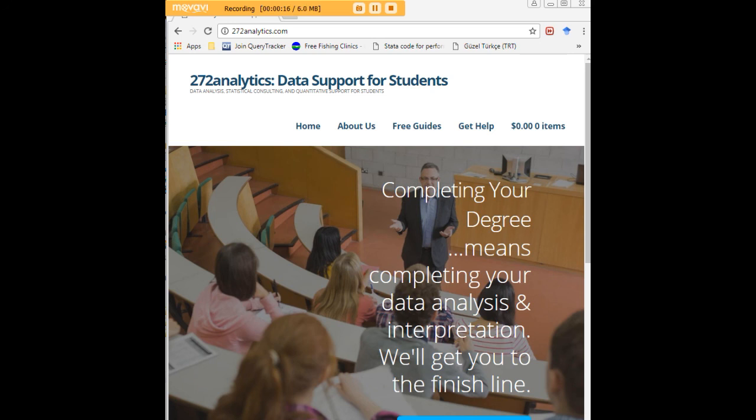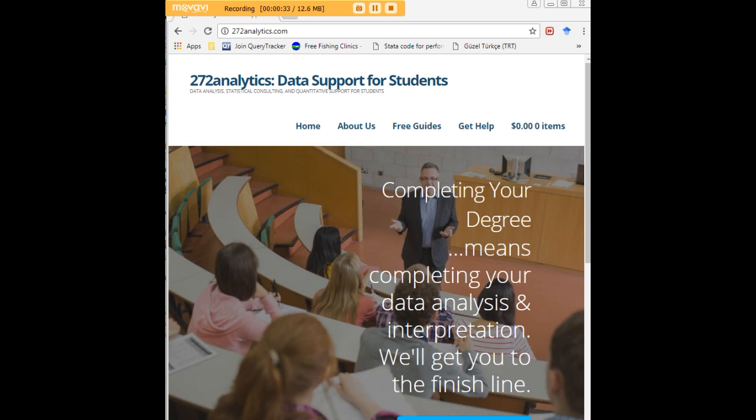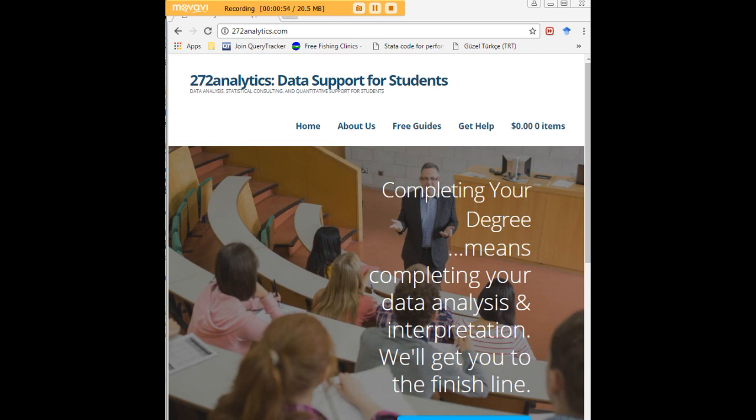Here at 272analytics.com, we provide data consulting, primarily to graduate students. Therefore, we work very closely with you in order to perfect your chapter three and chapter four. That means helping you design surveys, getting your data input, assisting you with fashioning appropriate research questions and hypotheses, getting your data, extracting them, transforming them, cleaning them, putting them through analysis, interpreting them, explaining them to you. So that at the end of the day, you know exactly what story your data tell, why they matter, what they mean, in a manner that lets you write a perfect chapter four, following a perfect chapter three, and lets you defend your dissertation or thesis with complete confidence.